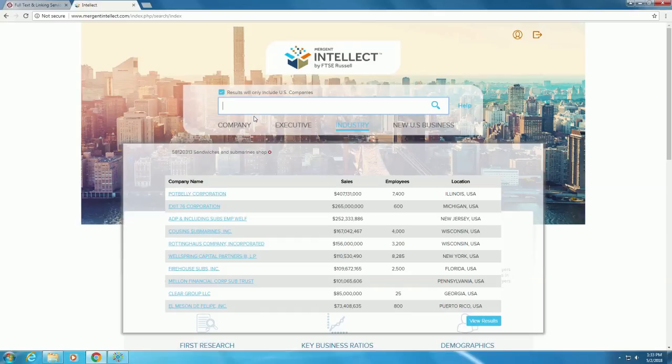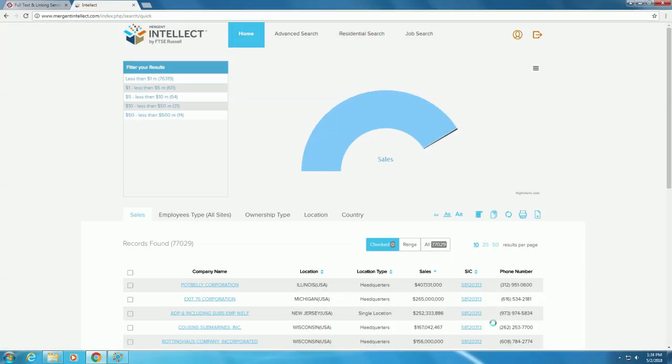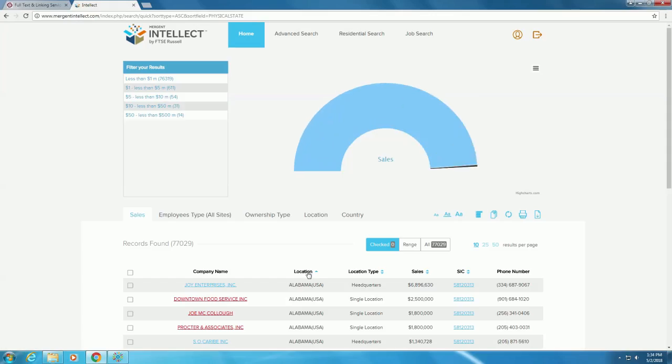This will bring up a large amount of companies with the same SIC code. After clicking View Results at the bottom right, you can sort this by location, sales, and more.